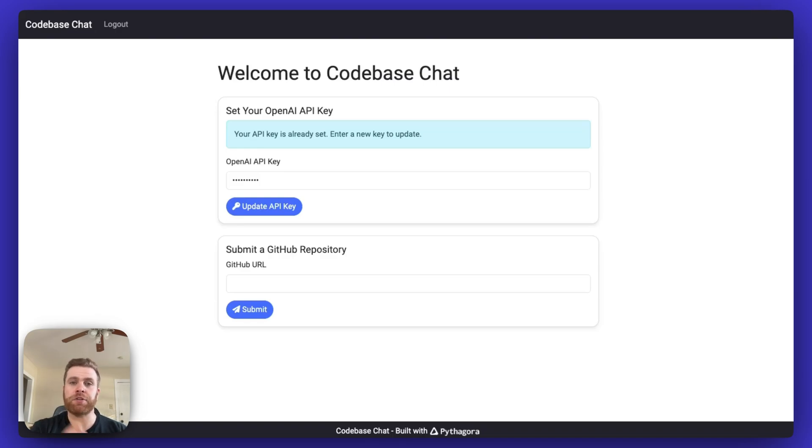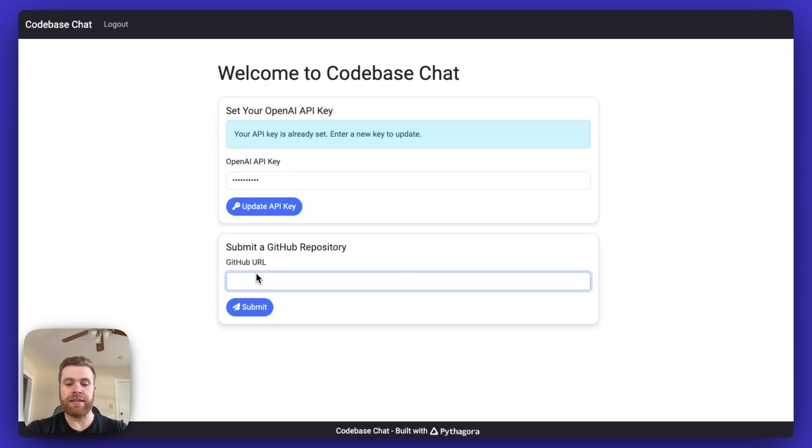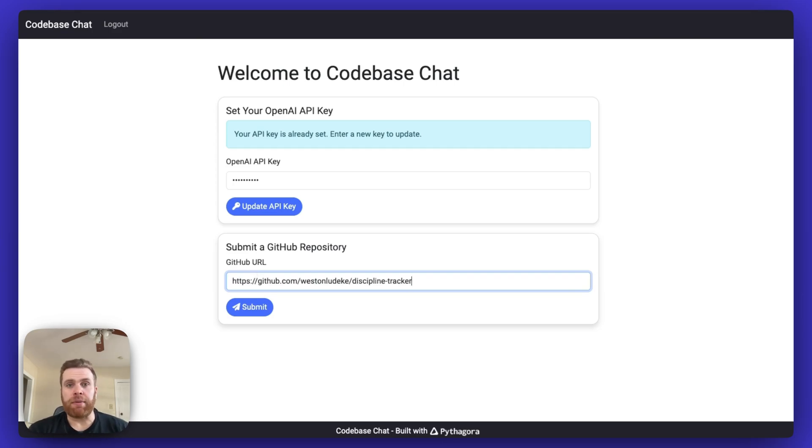In order to use Codebase Chat, you can see I have it pulled up on the screen. First, I already added in an OpenAI API key. Next, I'm going to type in the URL of a public GitHub repo that I have and click submit.